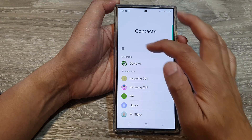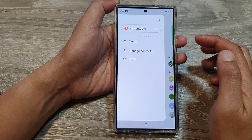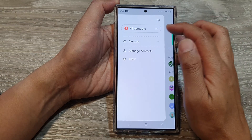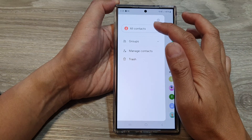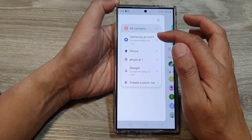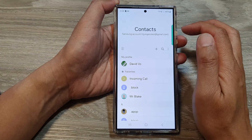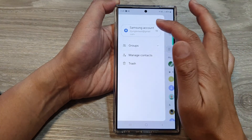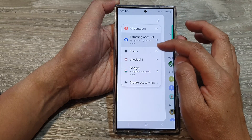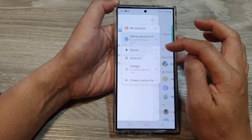Then tap on the menu button on the left hand side. After that, tap on all contacts at the top. From the pop-up, you can filter by selecting Samsung account, or you can choose to show only contacts from your phone device.